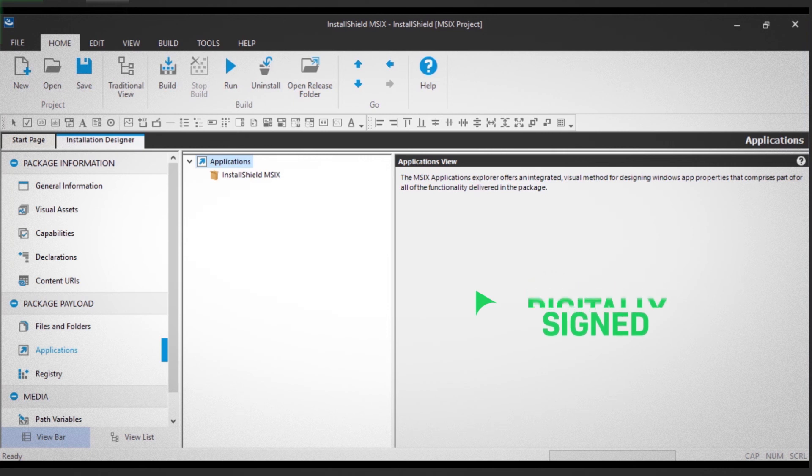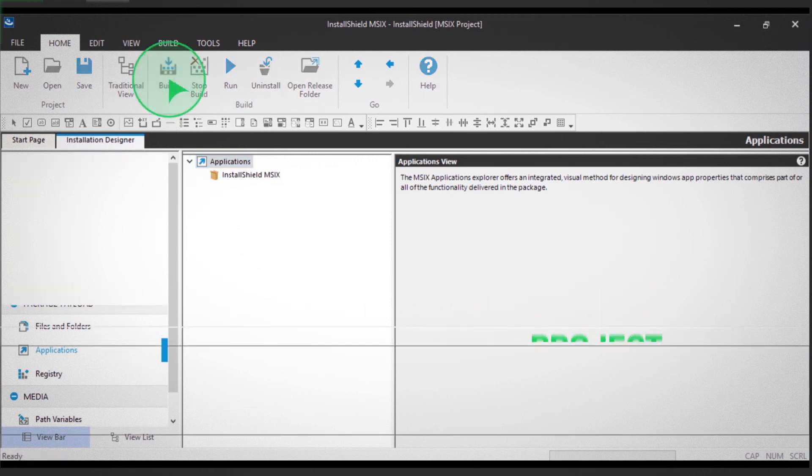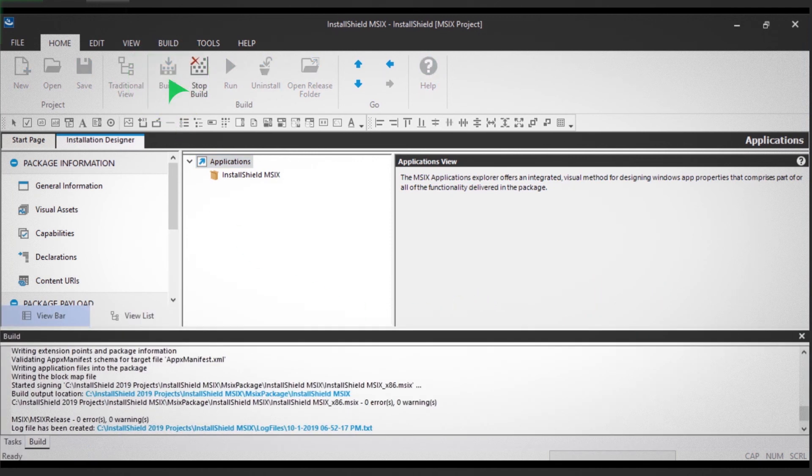Next, you'll build the project by selecting Build in the ribbon view. When the build completes, click on Run in the ribbon view.